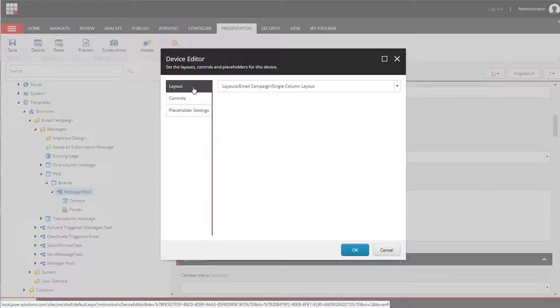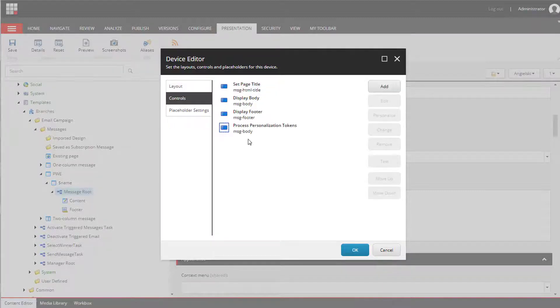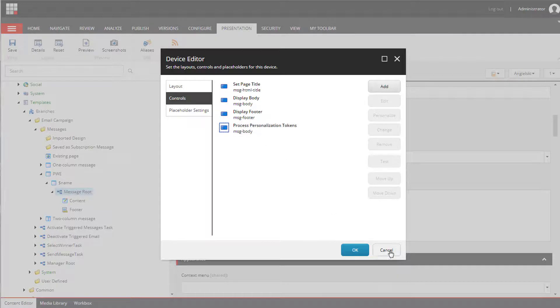Everything works the same way as it works for pages. So we can specify different layout and different components here that will become default controls every time we create a new message.